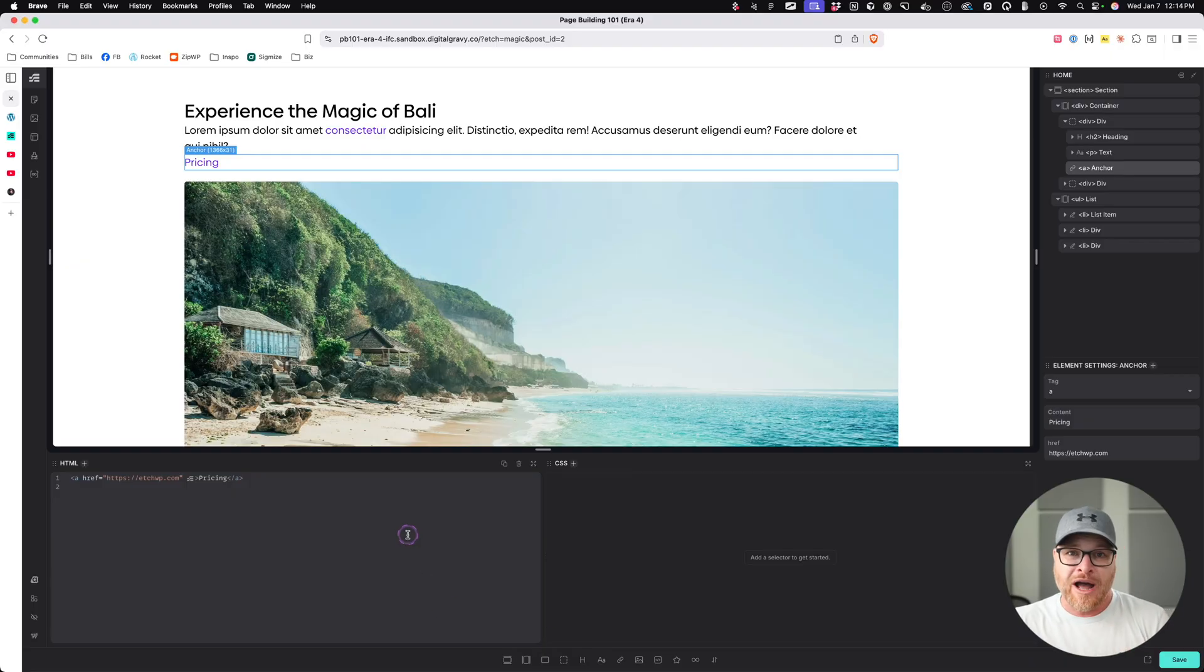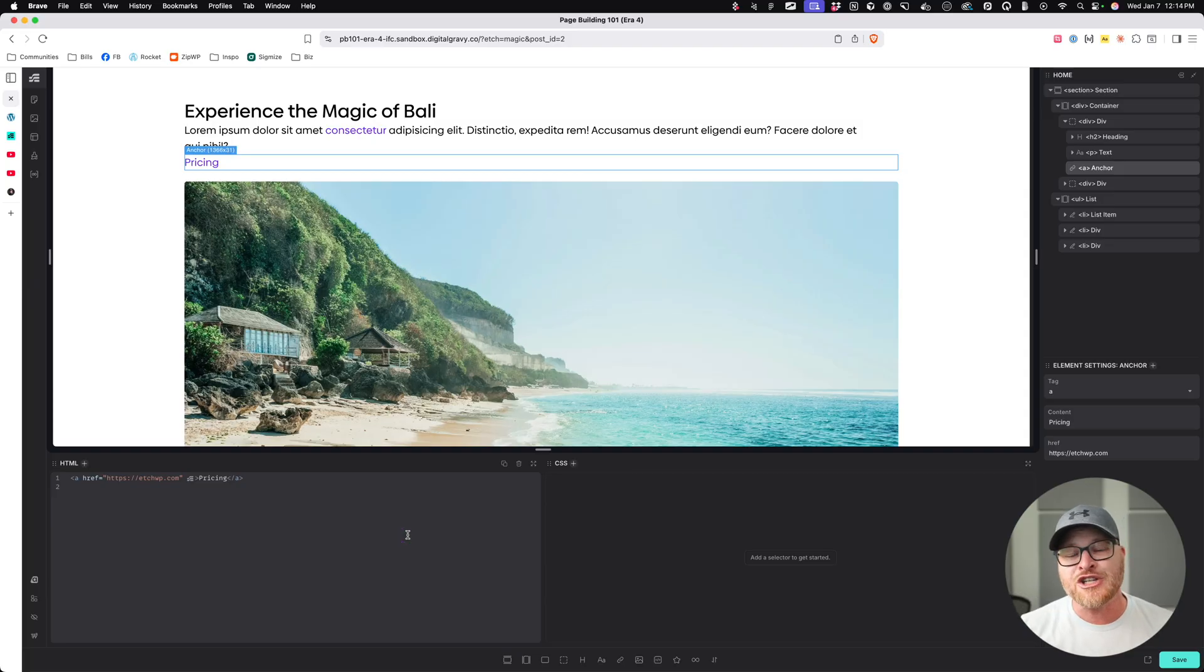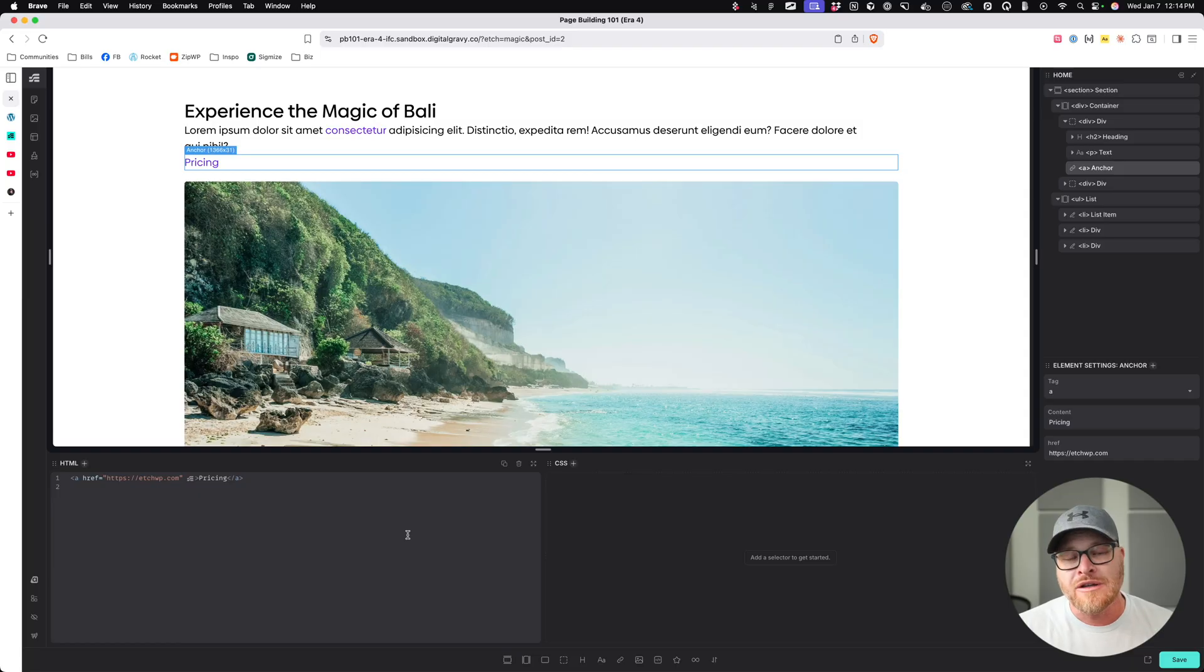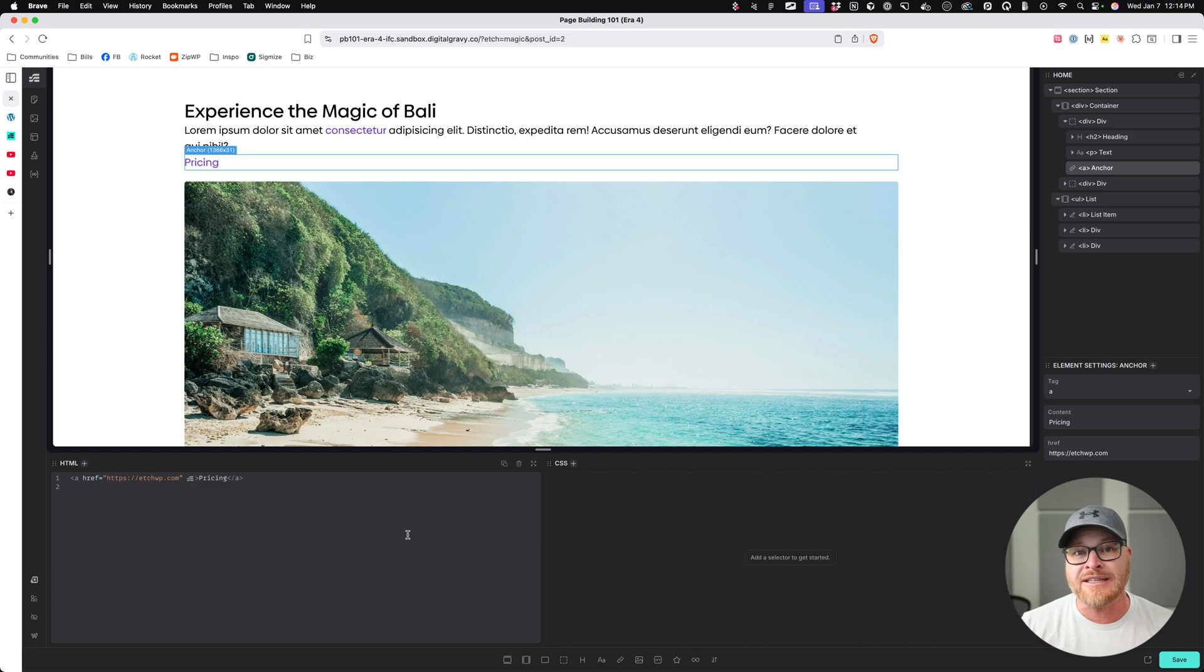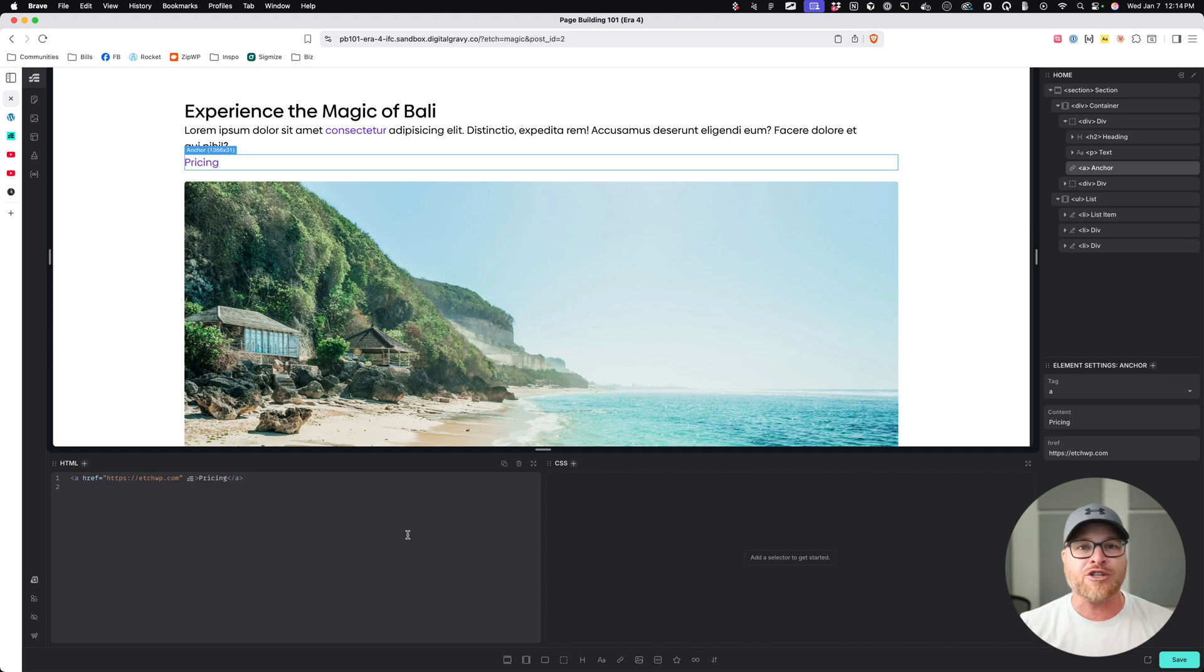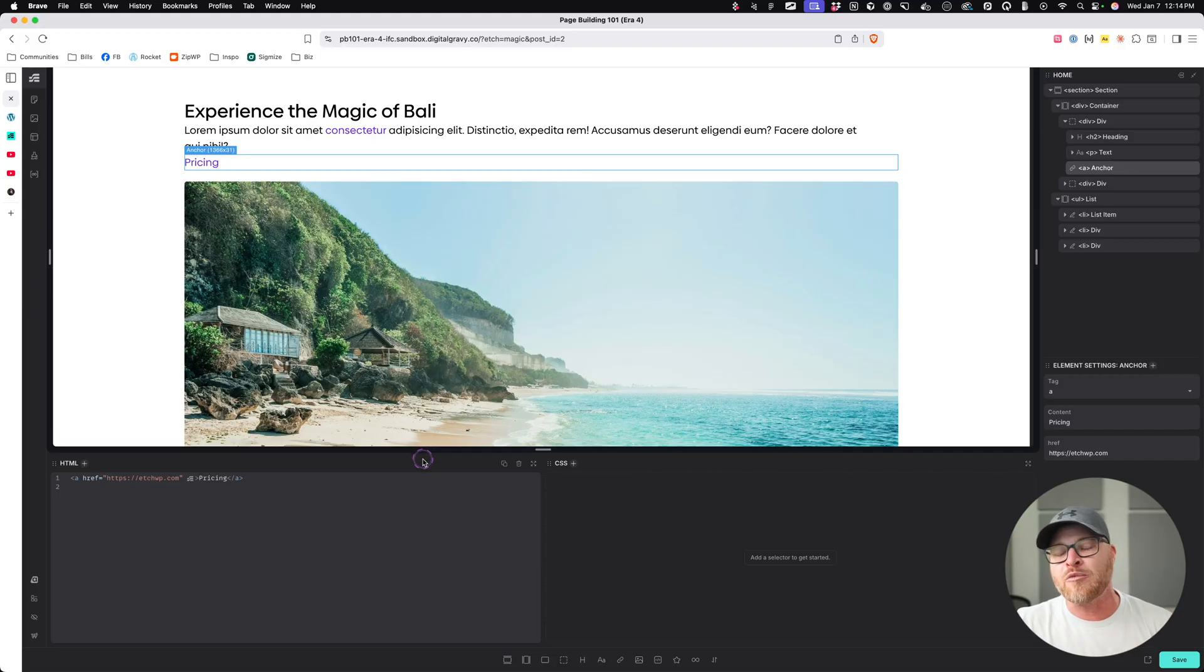And this is why, by the way, people who know the language of web development, when they come in and use Etch, they already know how to do their work. There's no learning curve because it's not proprietary. They see all the things that they expect to see. They do all the things that they expect to do. And Etch works the way they would expect it to work. This is how it should be done.